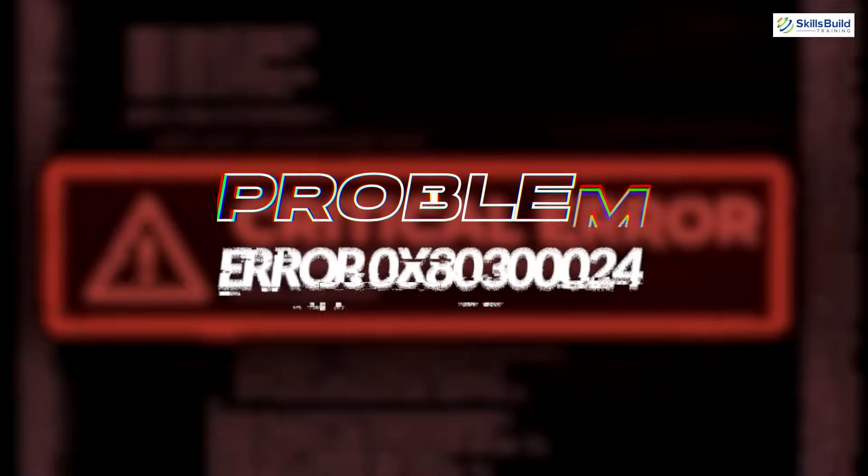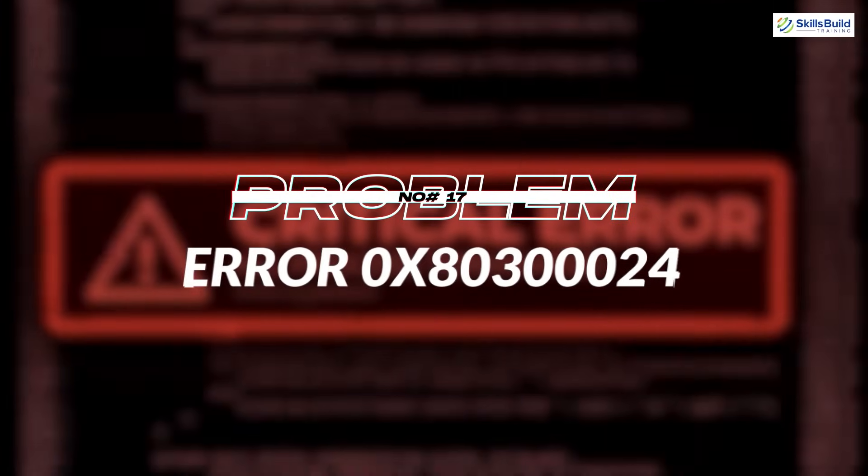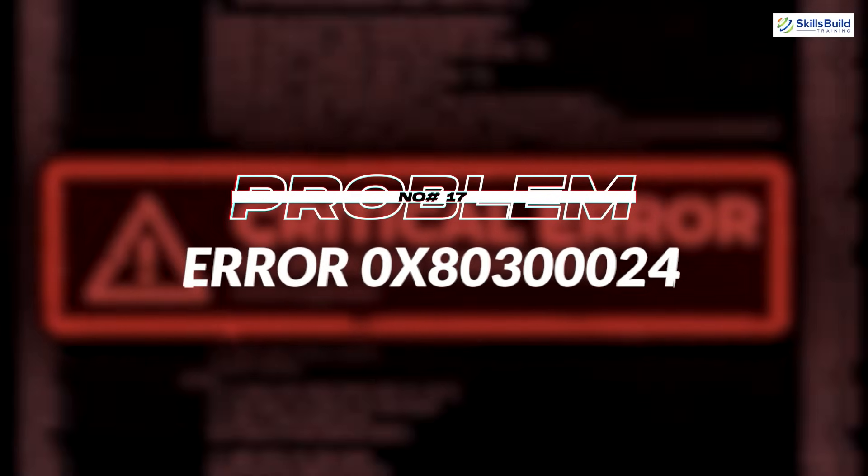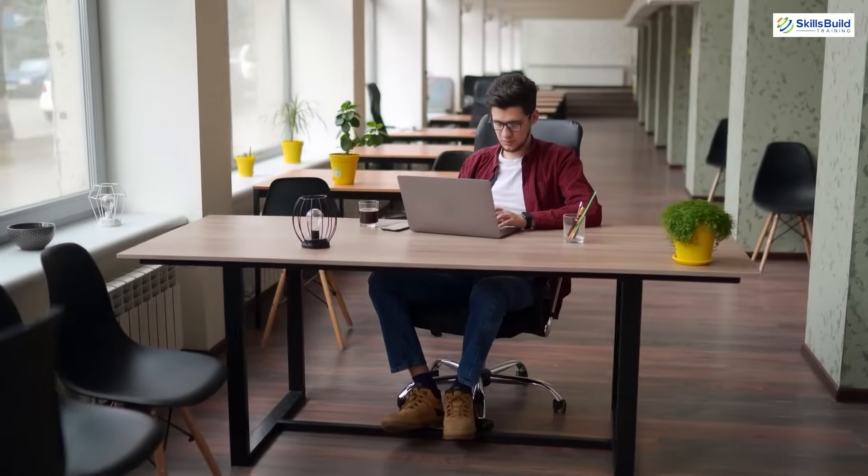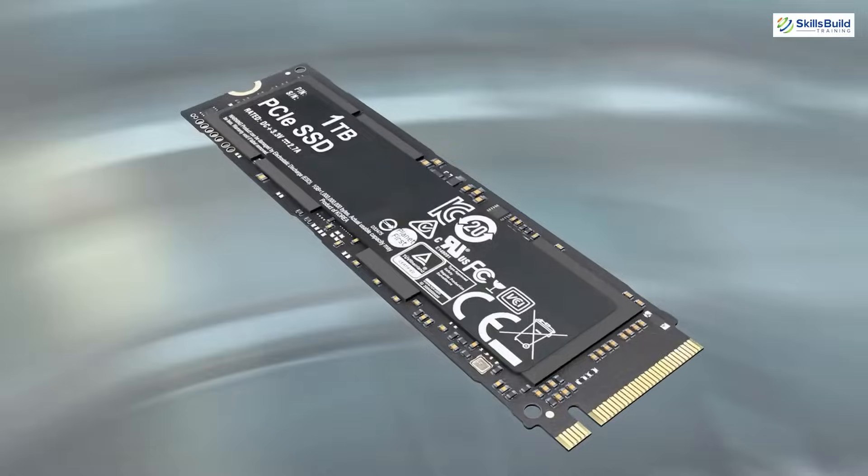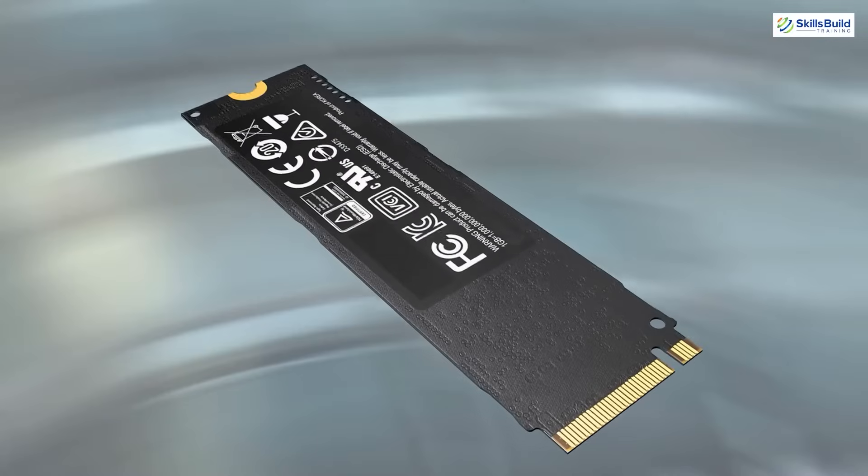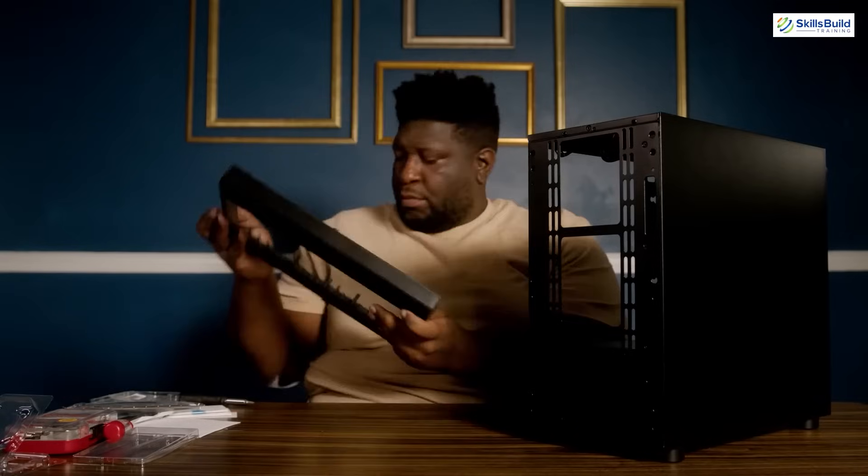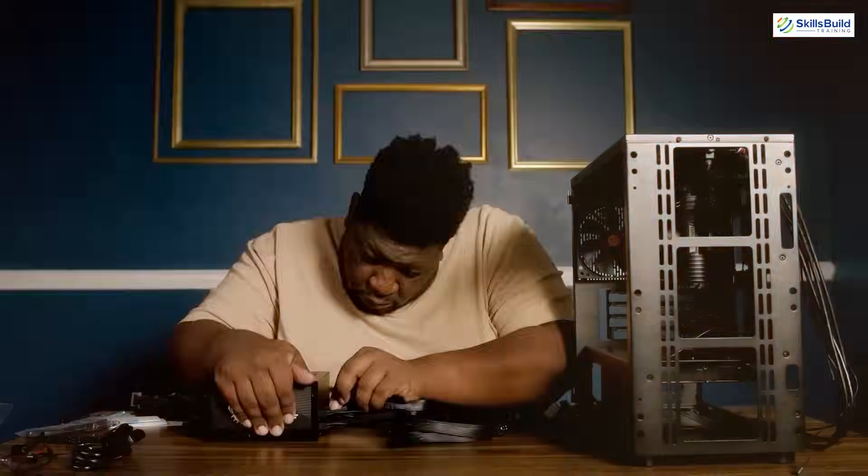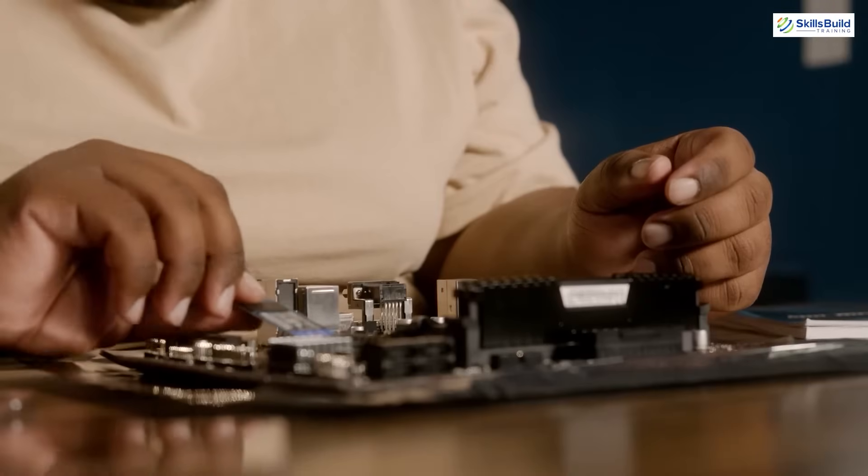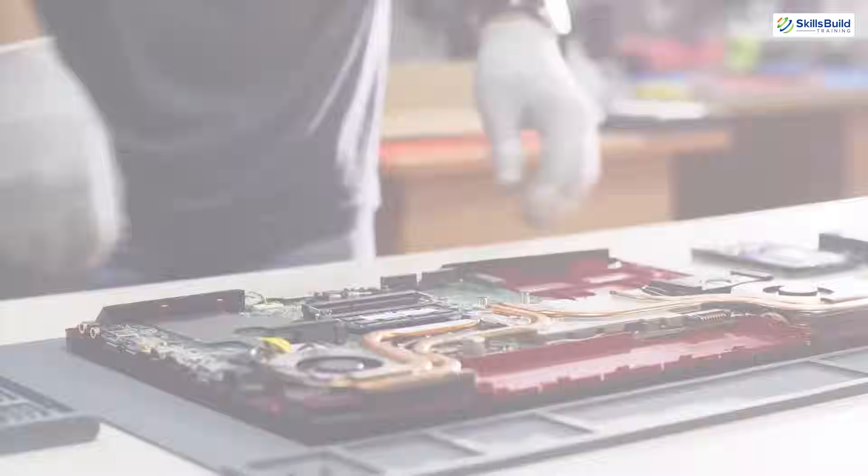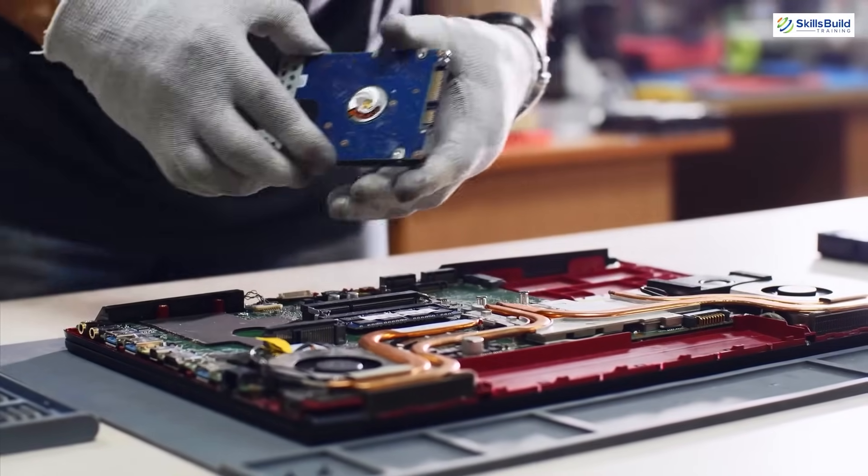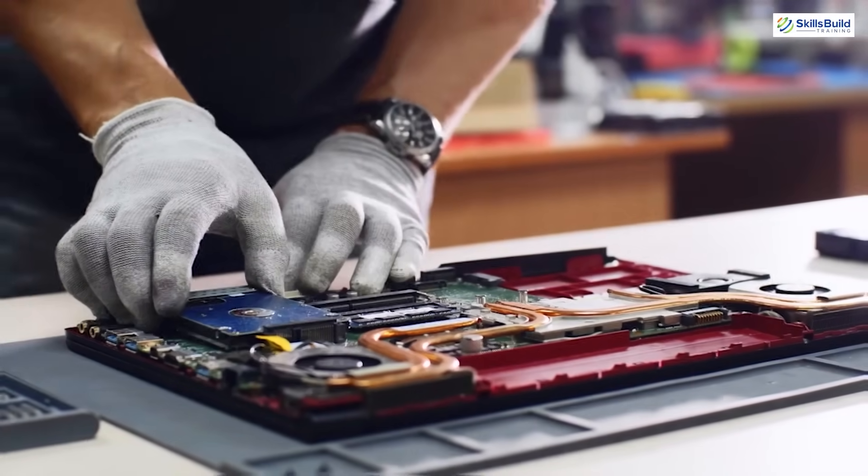Problem number 17: Error 0x80300024. This error occurs when you are installing Windows on your SSD. SSD is a solid-state drive and it's faster than normal hard drive. To solve this problem, you need to open the case of your computer and remove the hard drive attached to your PC. Attach your SSD and install Windows. After installation, you can attach your hard drive as before. This will solve this error.